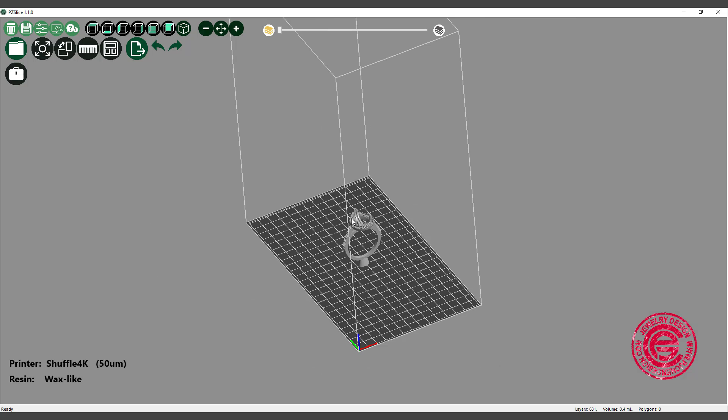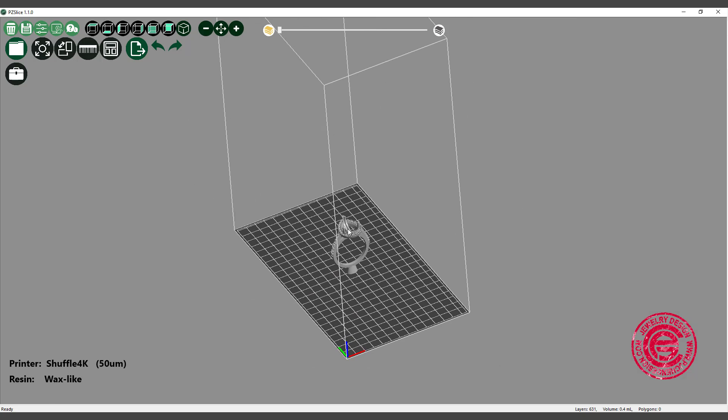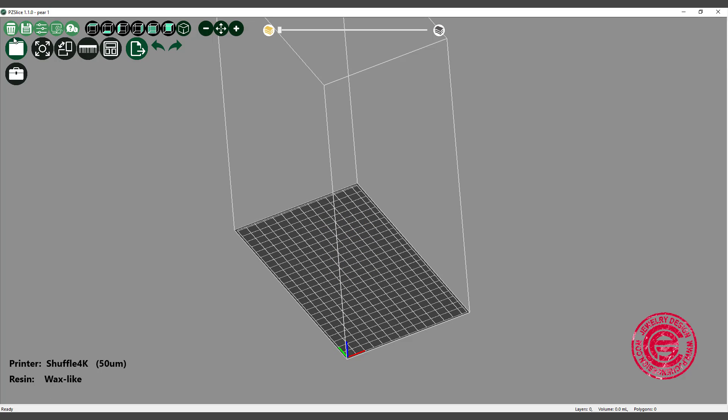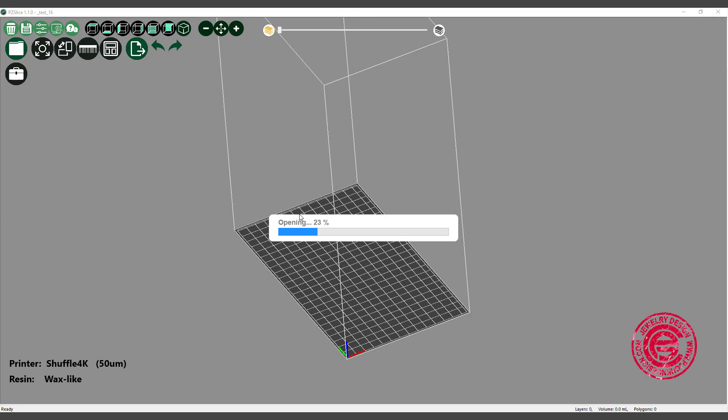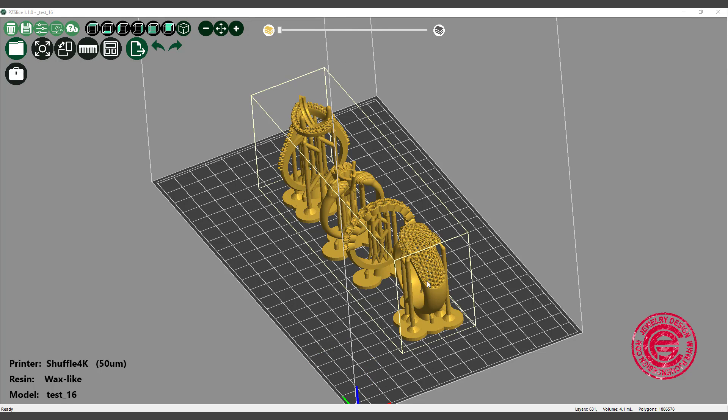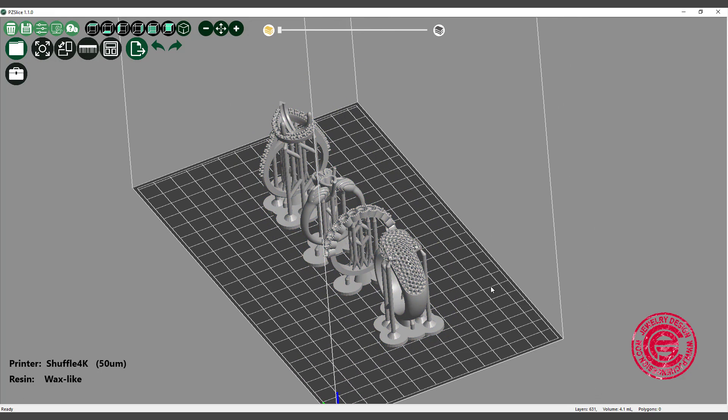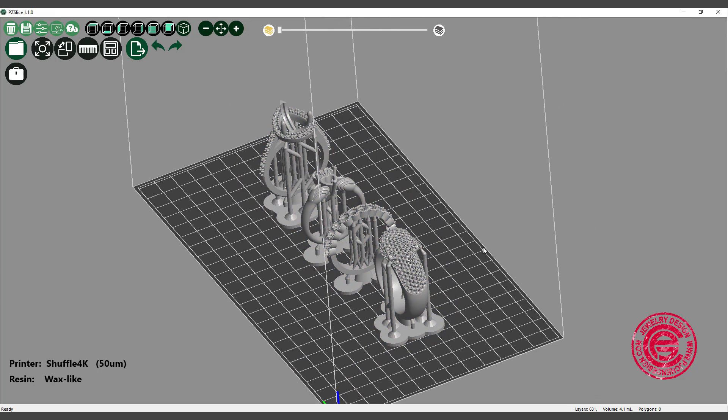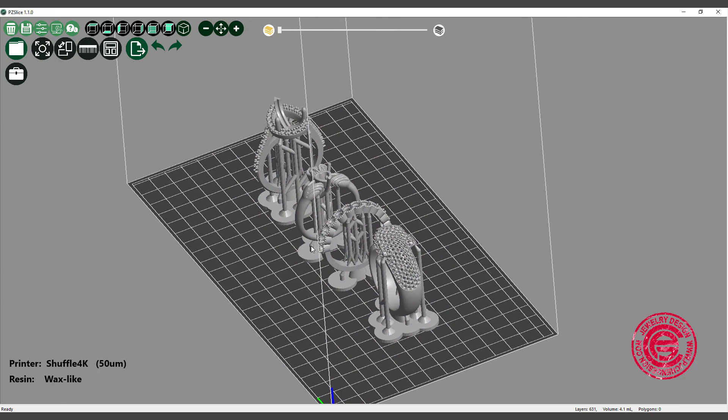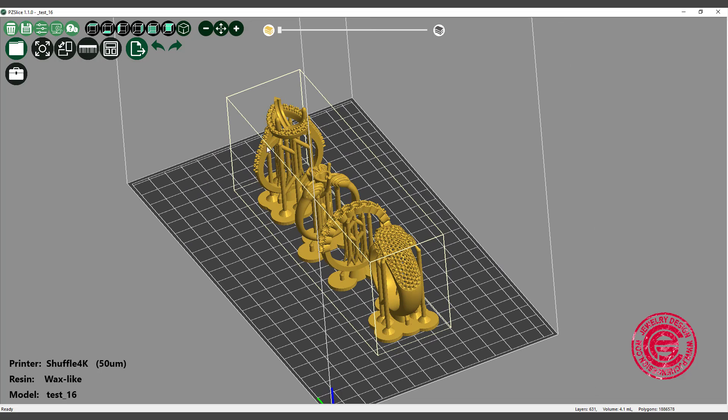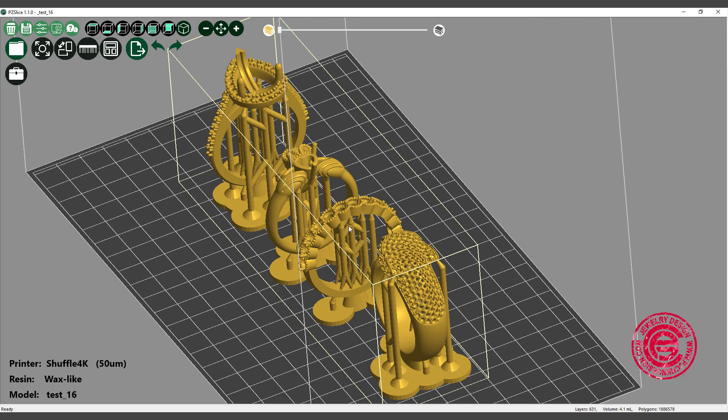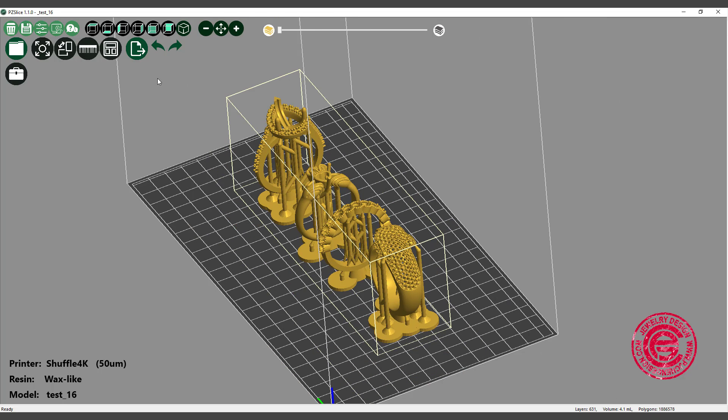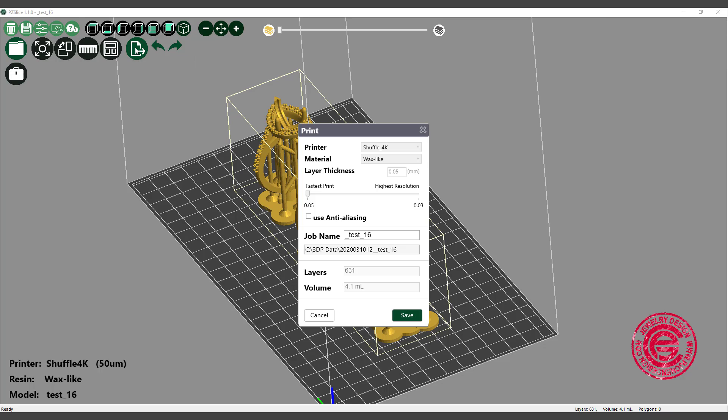And then the next thing that we want to do is because we want to import into the Phrozen file. So we are going to save as testing 16 and I'm going to save. When it saves, it saves as an STL file, and then we're going to come over here. All we need to do is the same like what we did earlier. We want to import this file. So the file will be ready over here, and all you see is the file. You cannot change individually, that's the thing.